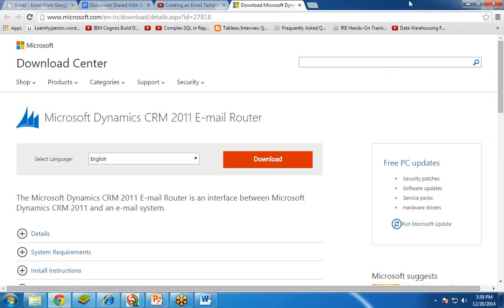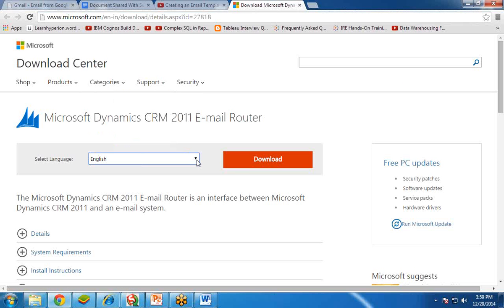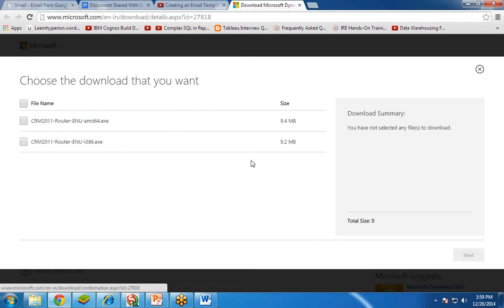This is the link provided by Microsoft from where we can download Microsoft Dynamics CRM 2012 email router. You can select your preferred language — my preferred language is English. Then click on the Download button, and from here you have to choose the edition or the version which you would like to download.